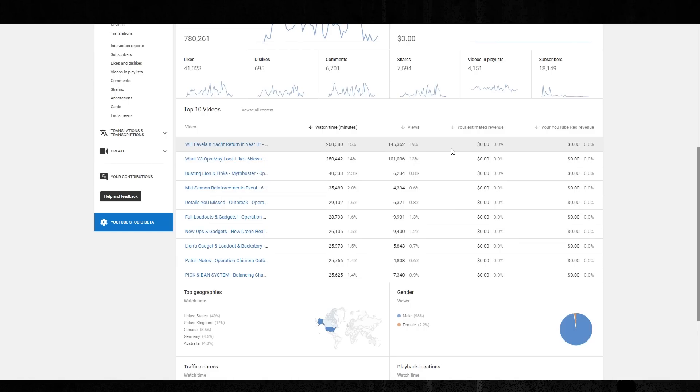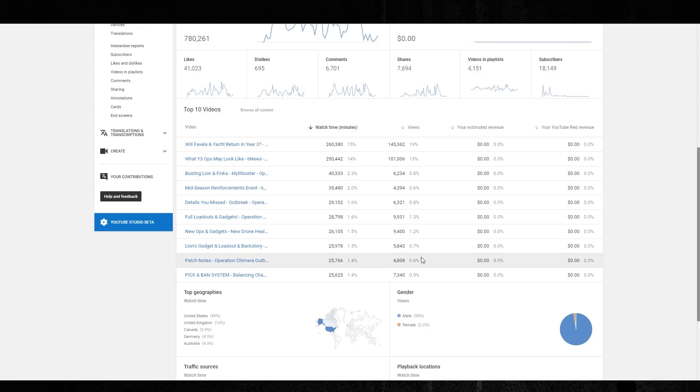Like on the main channel, I'm lucky if my videos get to 50,000 views. A few get to 100,000. To get to 145,000 on a brand new channel, really happy with that. And the year three ops, what they might look like, made it to 100,000. And then after that, we're pretty much talking under 10,000 basically for each video.